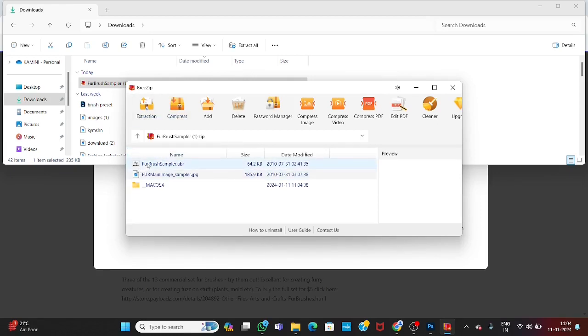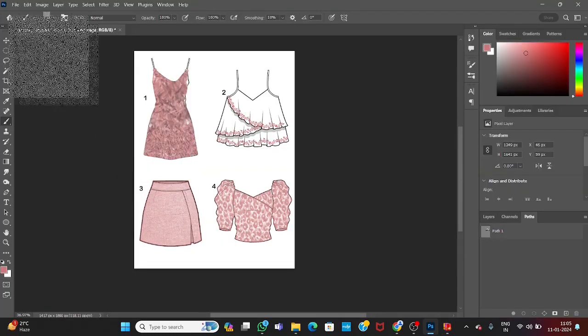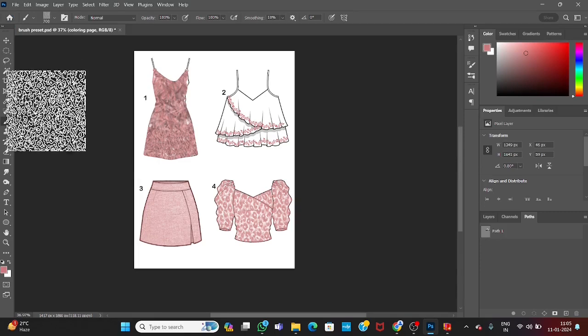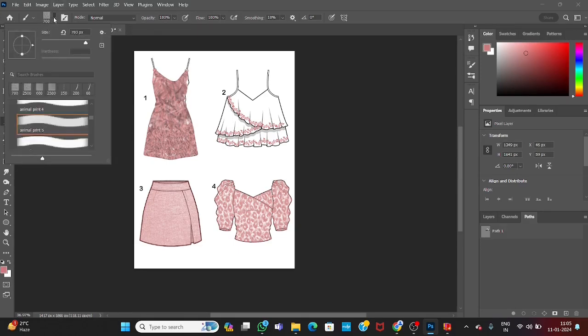So again click over first link. It will automatically open in the Photoshop. So here you can find this. Select your brush. Open the brush. This third one option.